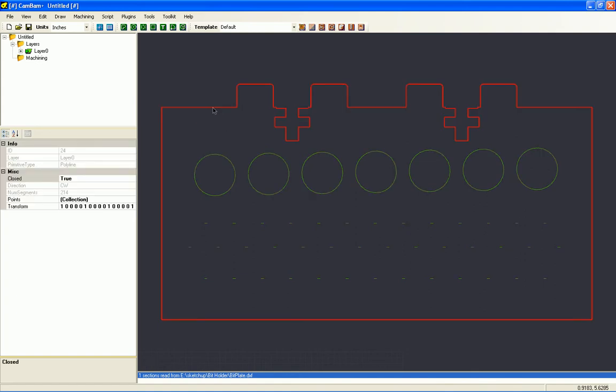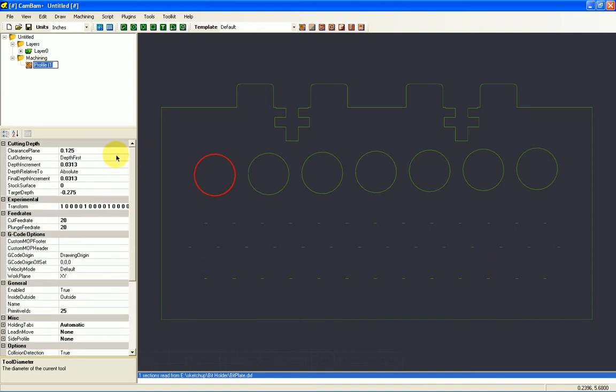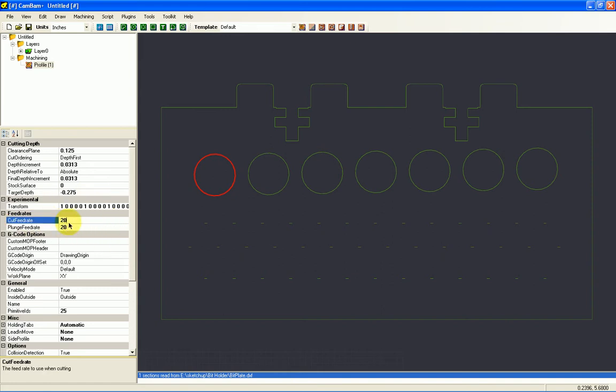I'm going to select an object that I want, such as, we'll start with the circles. I'm going to do a profile. And I'm going to select this profile and we'll look at some of the options we have here. I have a clearance plane, which is the distance above the surface that the bit will travel. I have a depth increment of 0.0313, a final displacement of 0.0313, and I have a target depth of minus 0.275, which should go just below the MDF. I've set my cut feed rate to 20 and my plunge feed rate to 20.